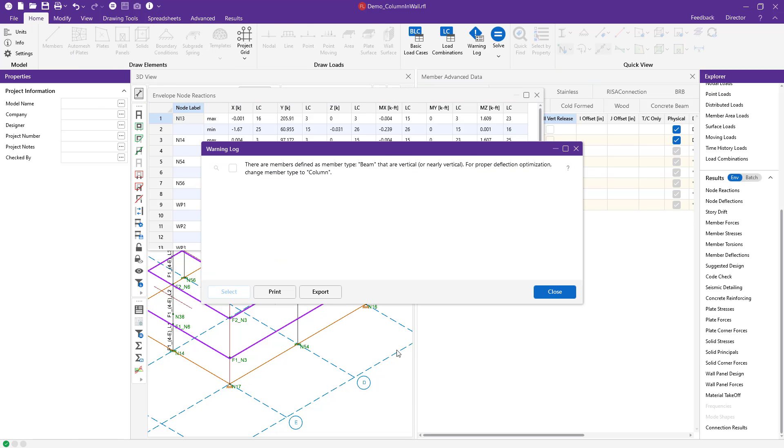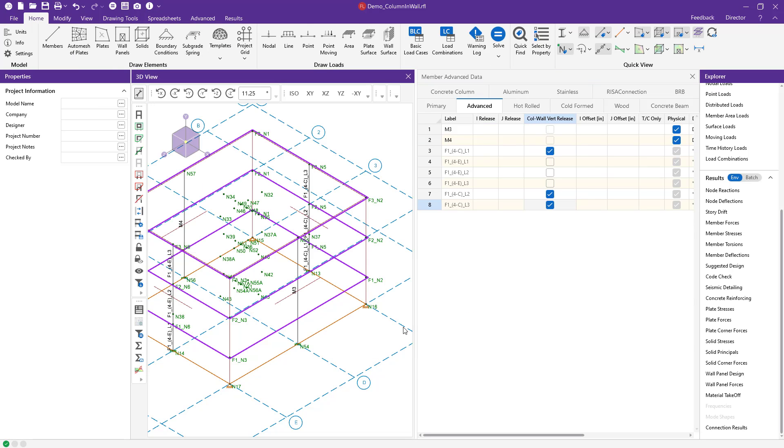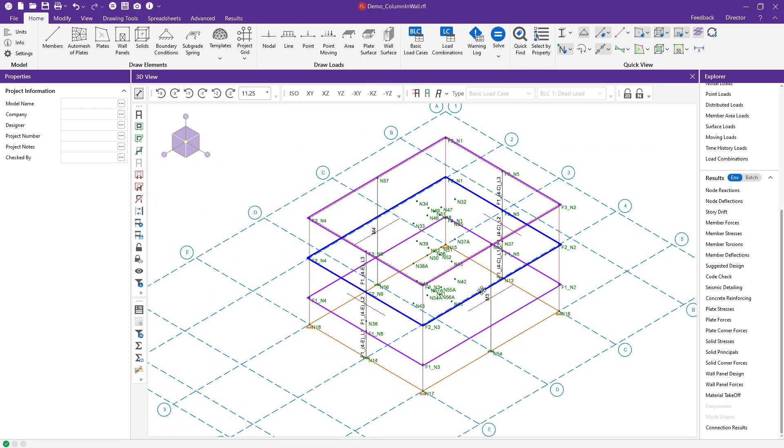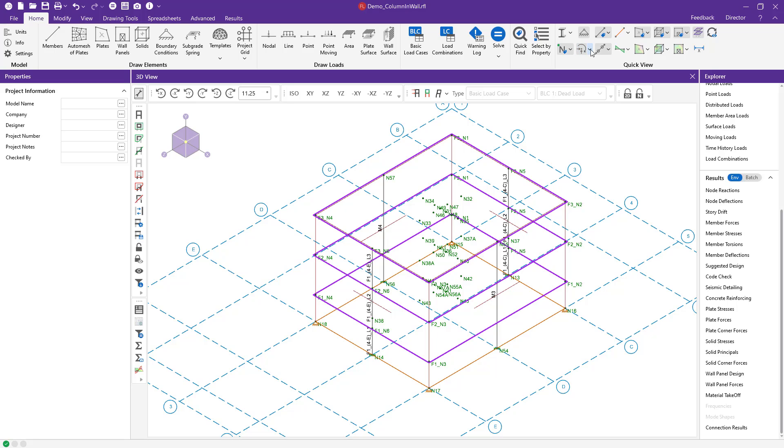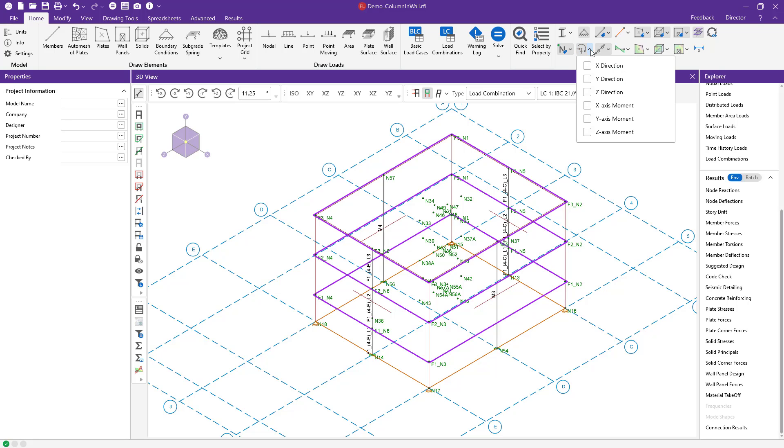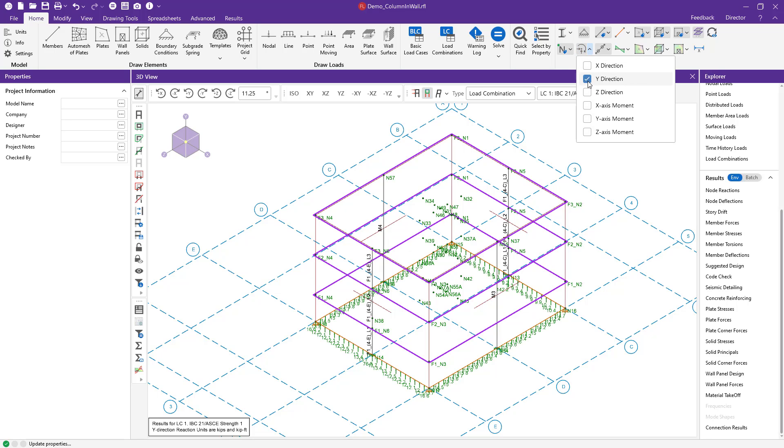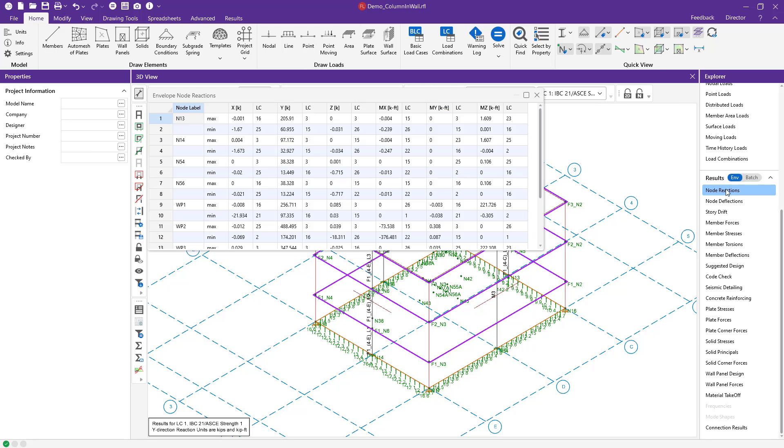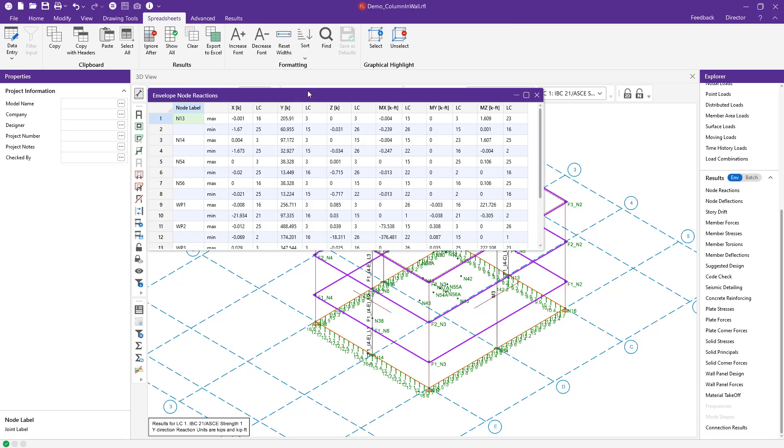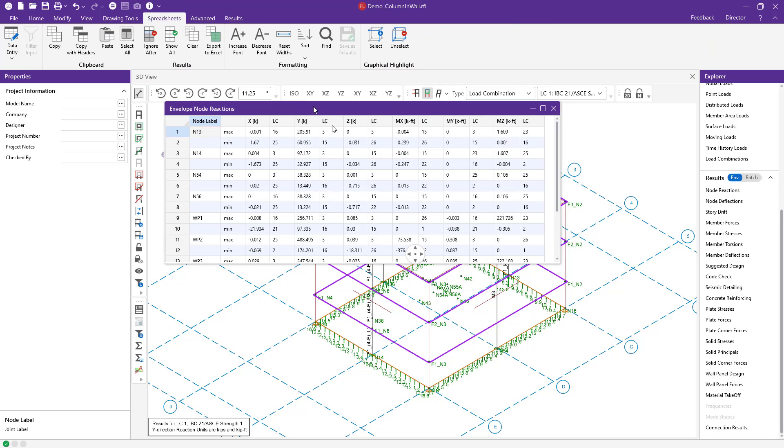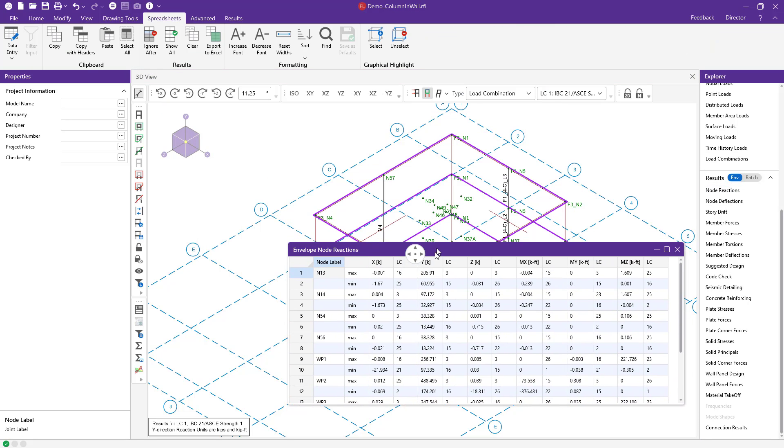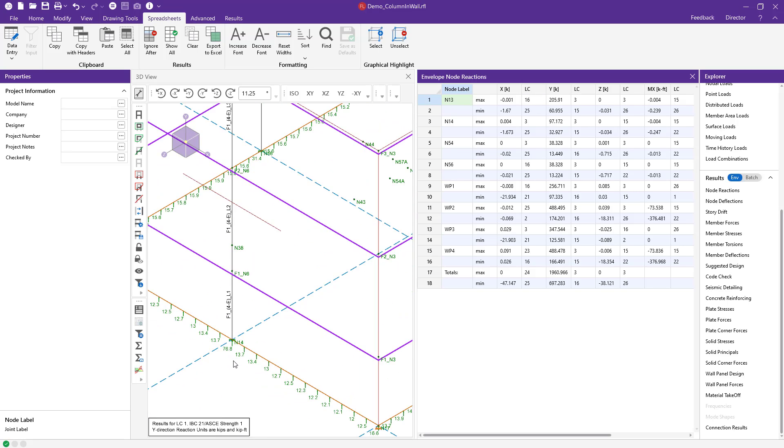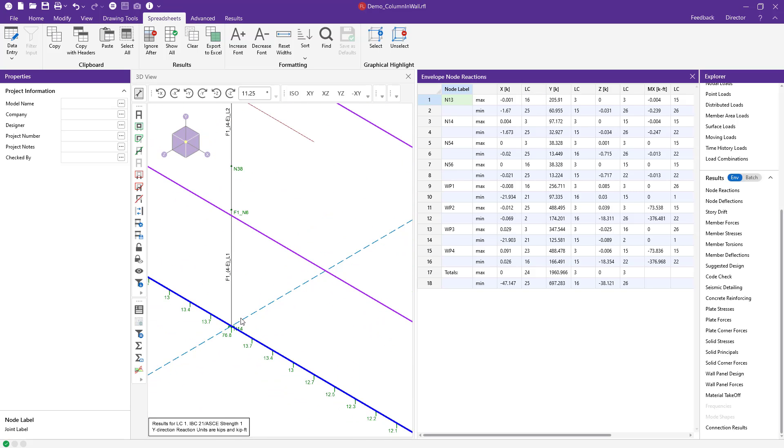So I've gone ahead and solved my solution and I'm going to close out my member spreadsheet and I'm going to zoom in here on my 3D graphical view. I'm going to turn on my reactions and specifically I'm going to look at the Y direction. And so now you can see my Y direction reactions along my wall panels and also at the base of my columns. Opening up my node reaction spreadsheets, I'm going to dock this on the right hand side so that we can look at the load combination and then also look at how these reactions compare to what we see in our 3D graphical view.